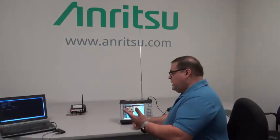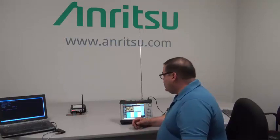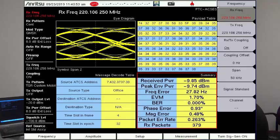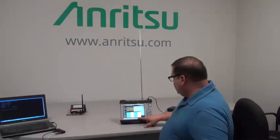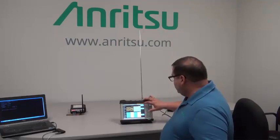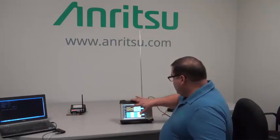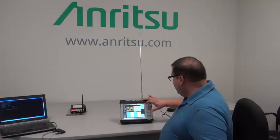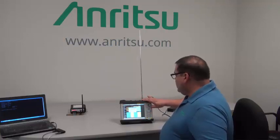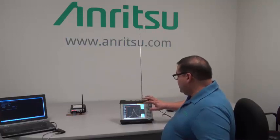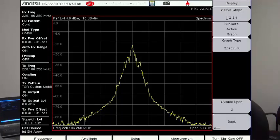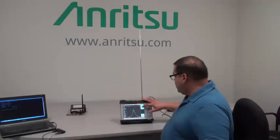The first thing you have to do is set up your frequency. In our case, we're set up at 220.106, 250 MHz, and we set that up on our frequency menu. You can also validate that you are set up correctly by going into your measurements, changing this back to the spectrum analyzer and maximizing it, and verifying that you are centered on the correct frequency. That's a key function of the spectrum analyzer.